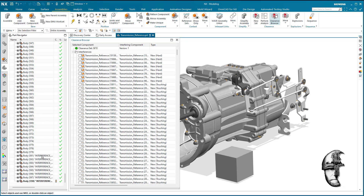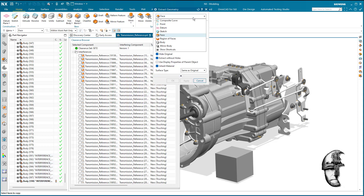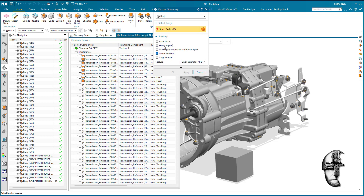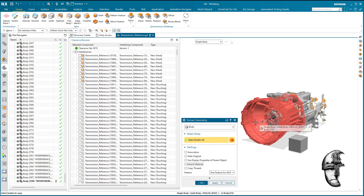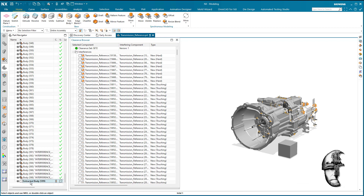I'll select them, go back home, and do an Extract Geometry on those bodies — non-associative, so just a raw copy. I do a multi-select on the eight items I have in the list. I don't want them associative; I just want a raw copy. I say OK, and now we should have our interference bodies as one extract.